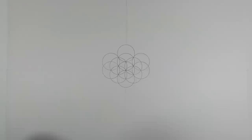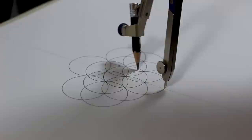I'll put my compass point on the bottom intersection and set it to reach the center of the seed and draw a circle.